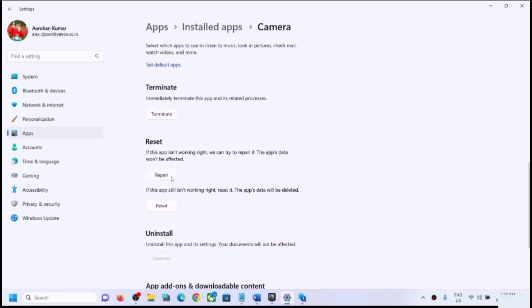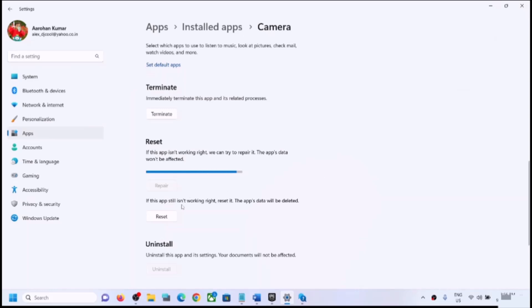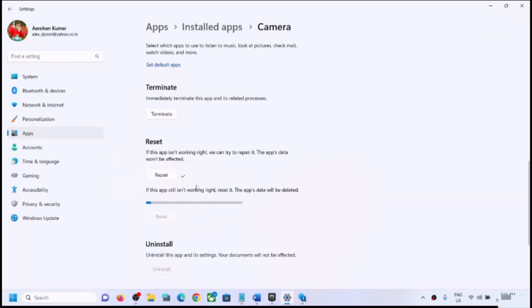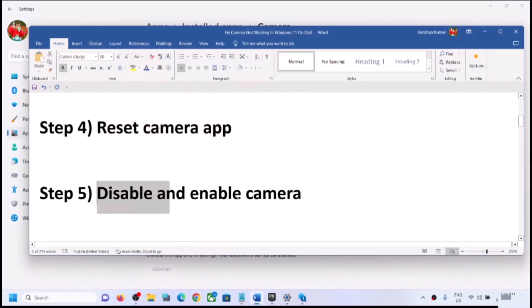Here you can see the Repair option — first try Repair, then open the Camera app and check. If that does not work, click on Reset, then Reset again. After the reset, try opening the camera and check. If you are still facing the problem, proceed to the next step.